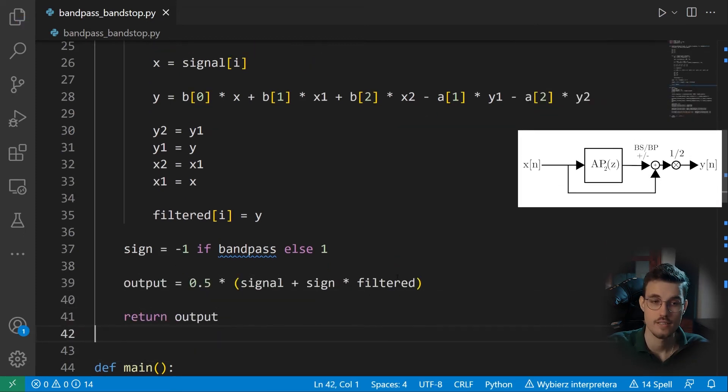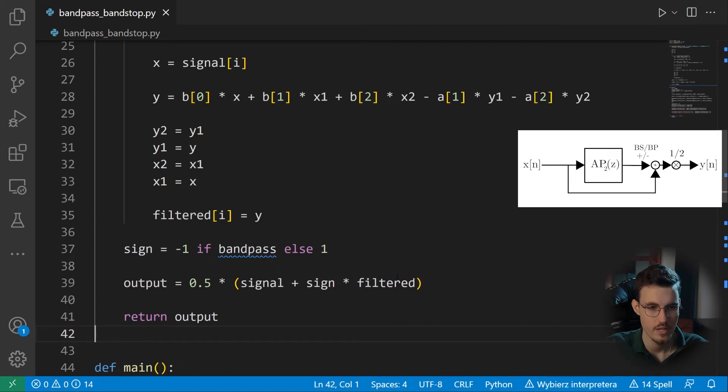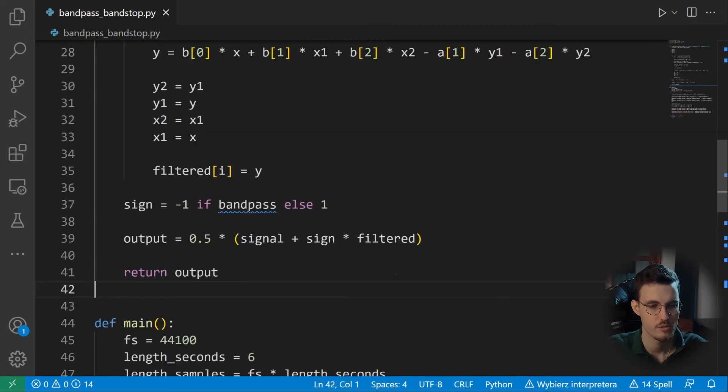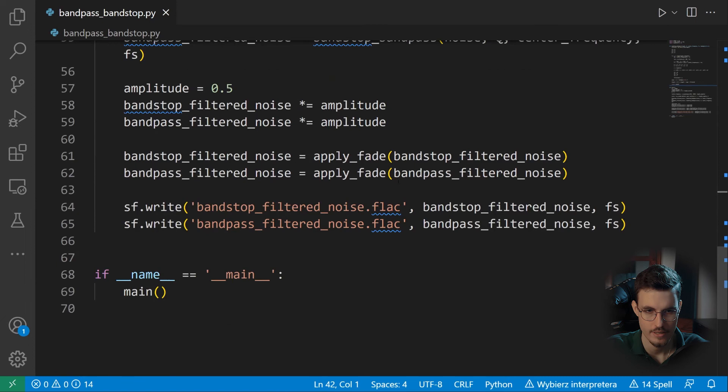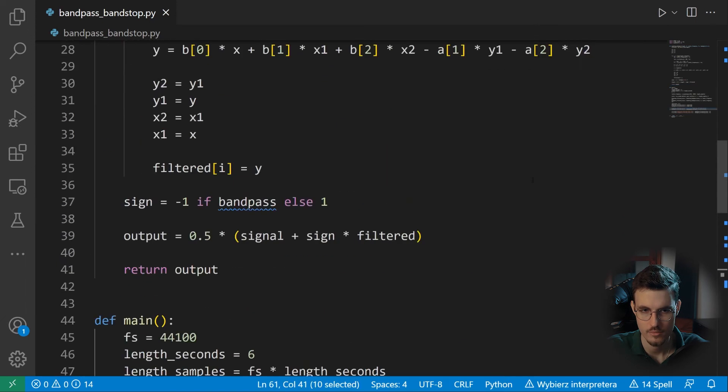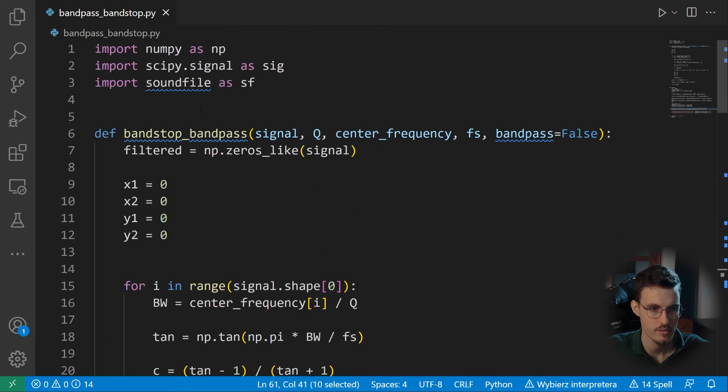And with this, we can calculate the output actually. That's it. That's our filtering function. And the last thing we need to do is we need to write this apply fade function.